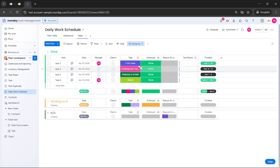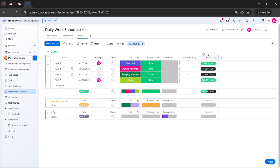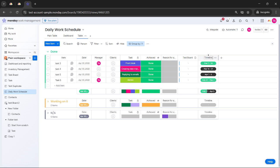For those not familiar, the timeline view provides a comprehensive calendar of your tasks and is essential for adding a milestone because each milestone will appear as a distinct point on this timeline. Additionally, ensure that your board has a timeline column. This is crucial as it's the column that allows you to manipulate task dates and visualize the project timeline effectively.